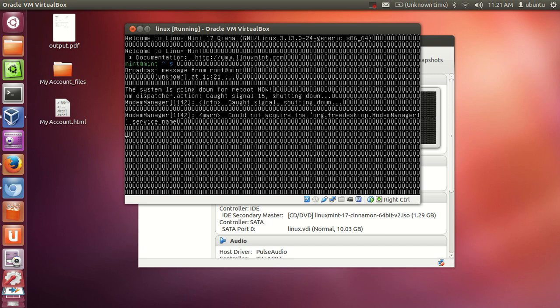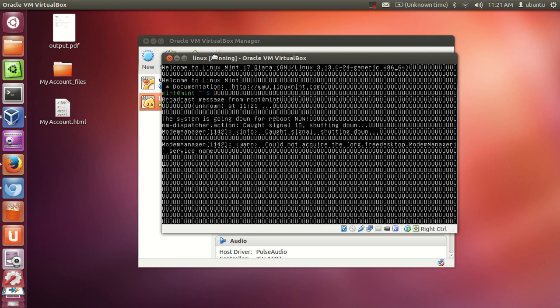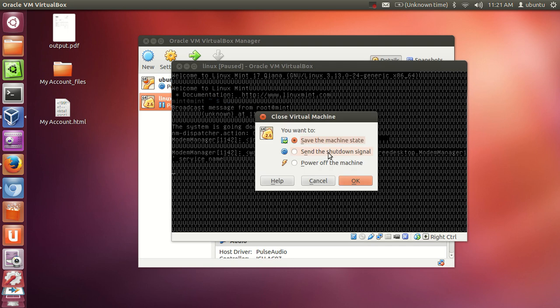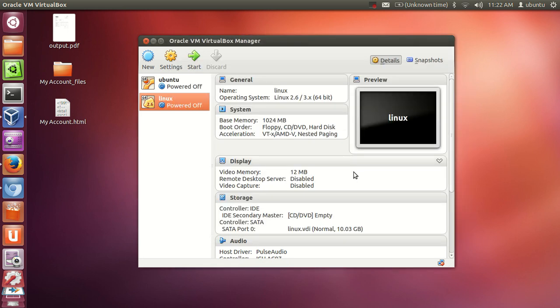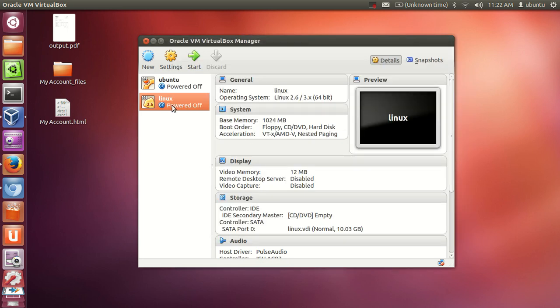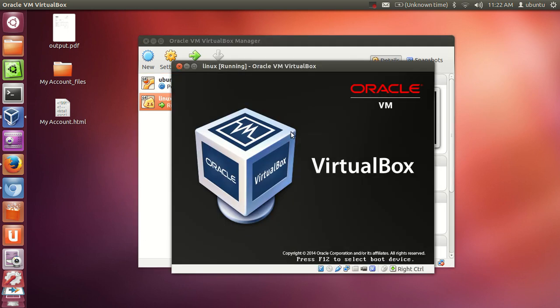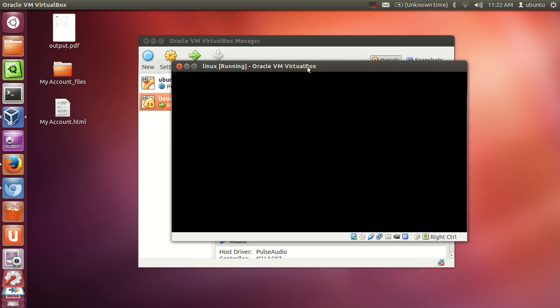So one way is to just close the operating system you are running and start it once again. You see it is taking a little bit of time, so I will close this and I will power off that machine. And once again I will choose this Linux Mint from here and start it once again. It is much faster to start it like this.